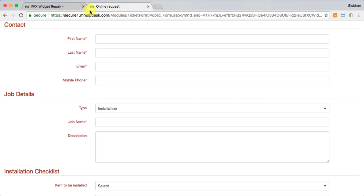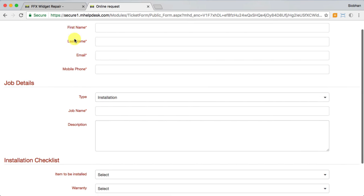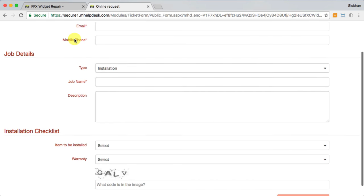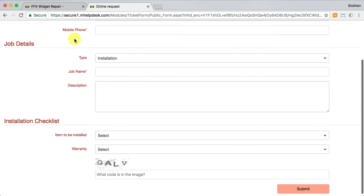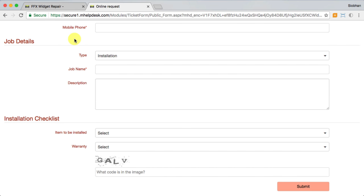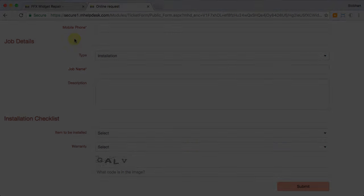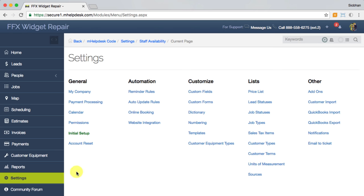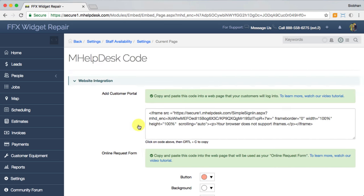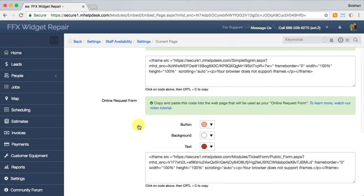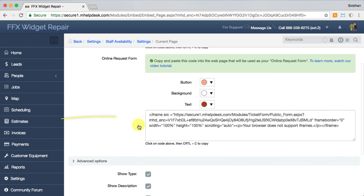If you're not comfortable with letting your customers book themselves, try out our online request form to receive job requests and schedule them at your discretion. You can even show custom fields for customers to start filling out details on their own. And this is where you'll find the code to add that to your website as well.